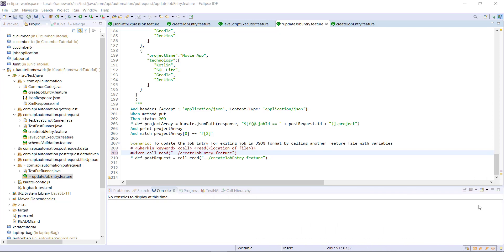In our previous video, we did the opposite of that. Now when we want to pass the variable from the calling feature file to the helper feature file, the syntax for calling the feature file will vary slightly.